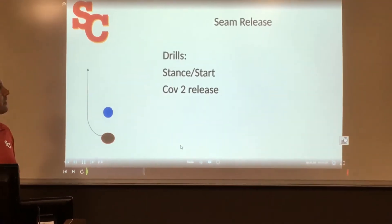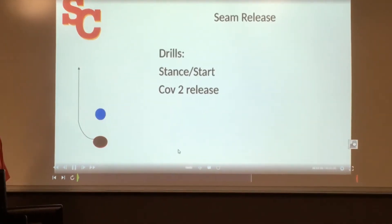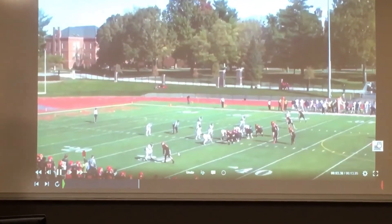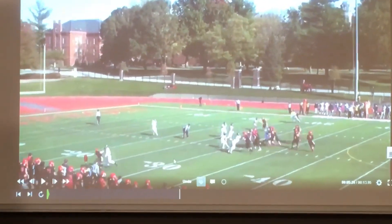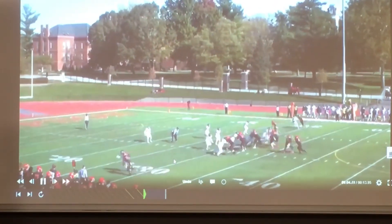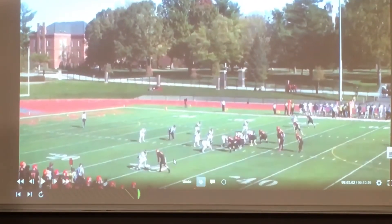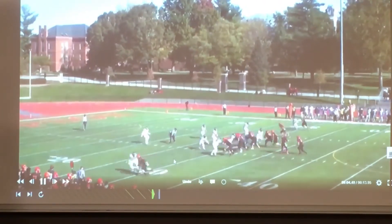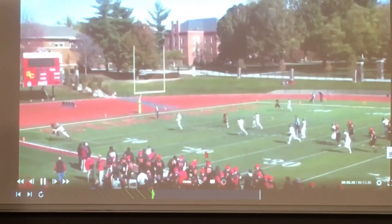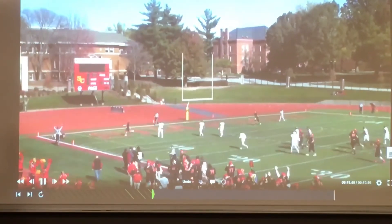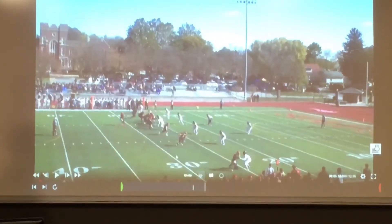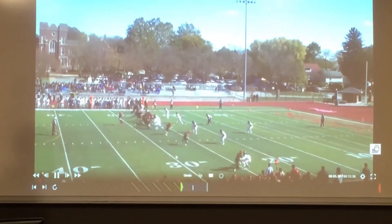Here's an example — at the bottom of the screen our receiver pushes off his inside foot and gains more width than depth on his first three steps. He uses a good high arm bar technique to swat the defender's inside arm, stacks, and works back up on the landmark for a nice completion.